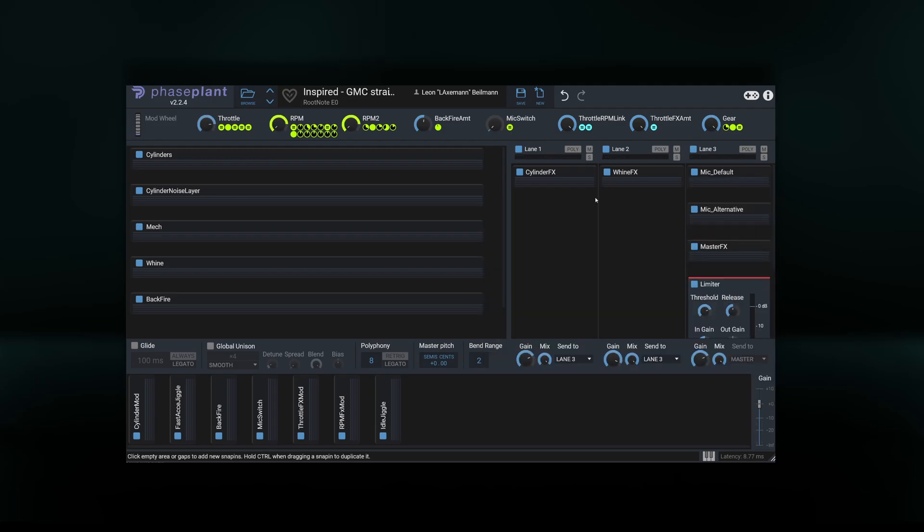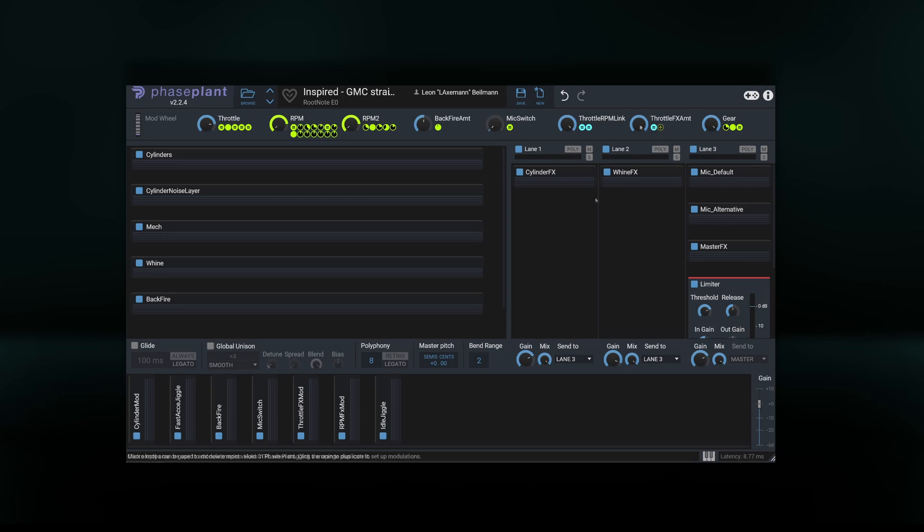The throttle RPM link and throttle FX amount knobs are primarily meant to be used for sound export, which we will get to in a second as well. Turning off the throttle RPM link will cause the throttle to not influence the engine's RPM anymore. With this, we can, for example, manually set the RPM to 30% but apply the full throttle effects, simulating a high engine load. Throttle FX amount steers how much of the engine load effects will be applied based on the throttle amount.